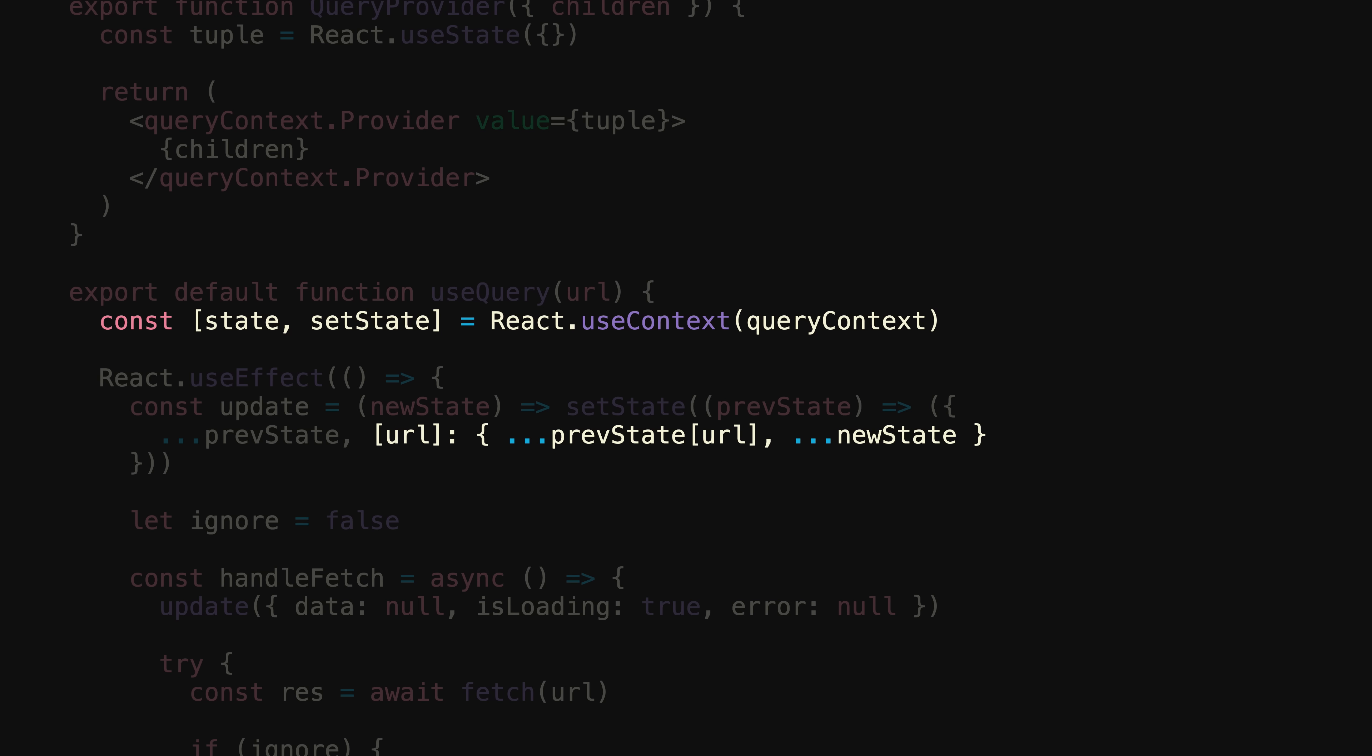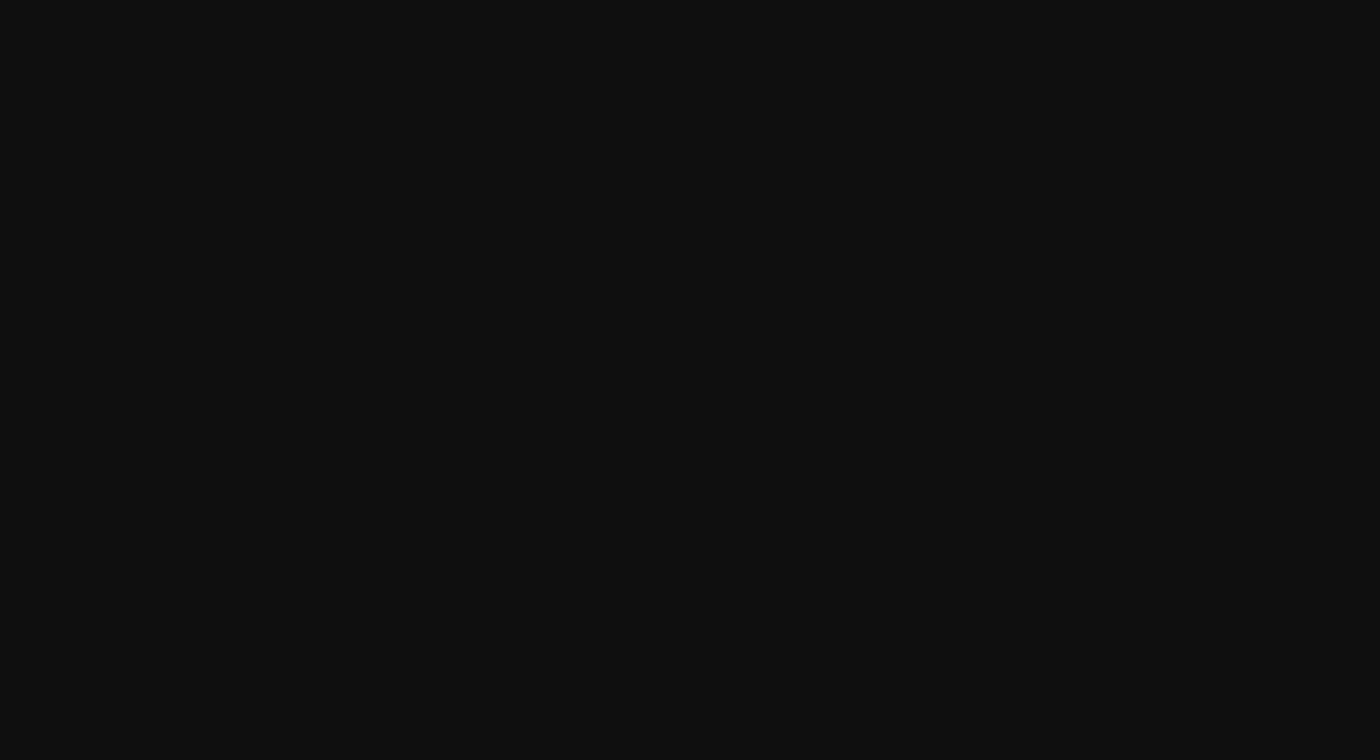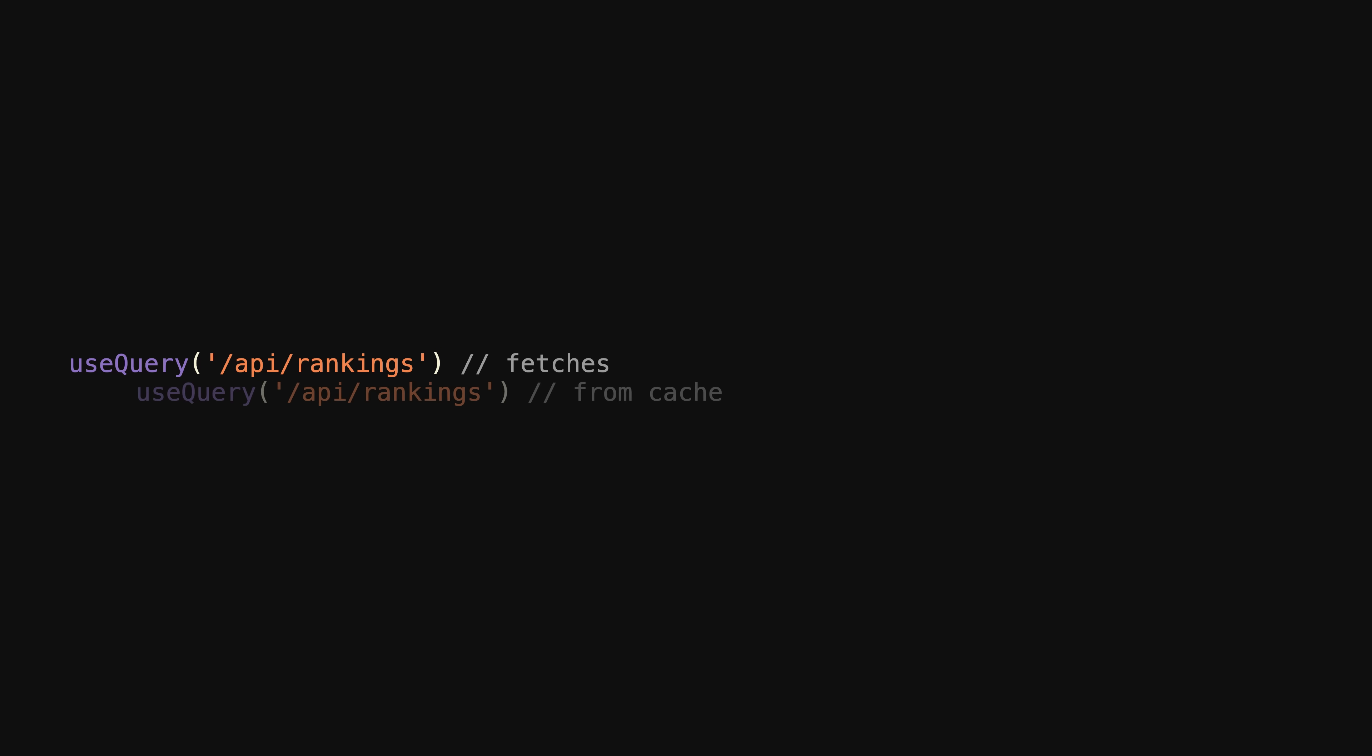Now, every time we call useQuery with a URL, it'll read from the existing state if it exists or fetch if it doesn't. With that, we've now just introduced a small in-memory cache and predictability has been restored.